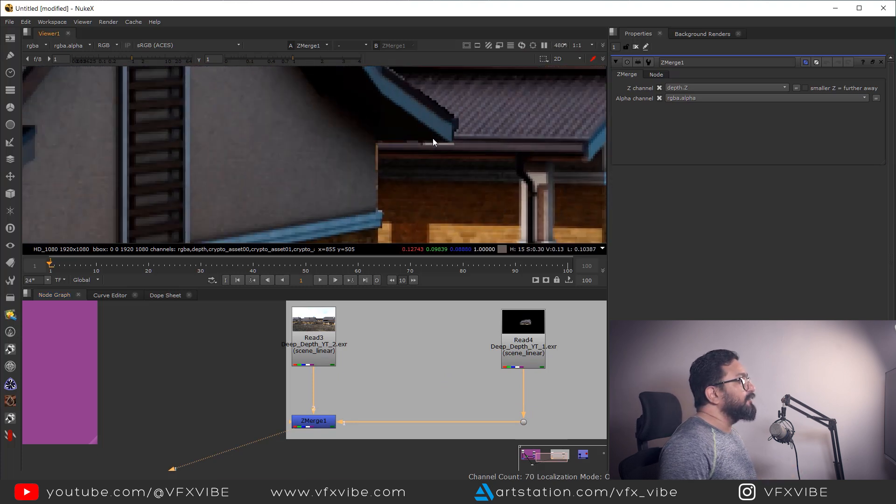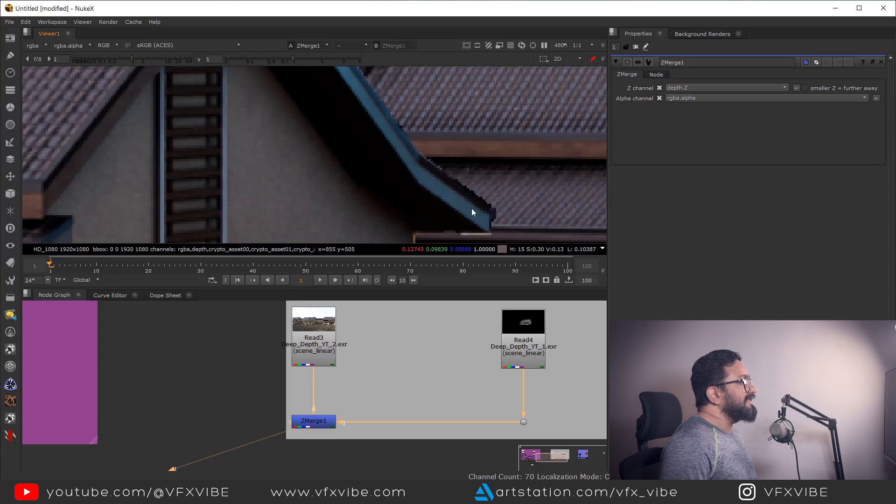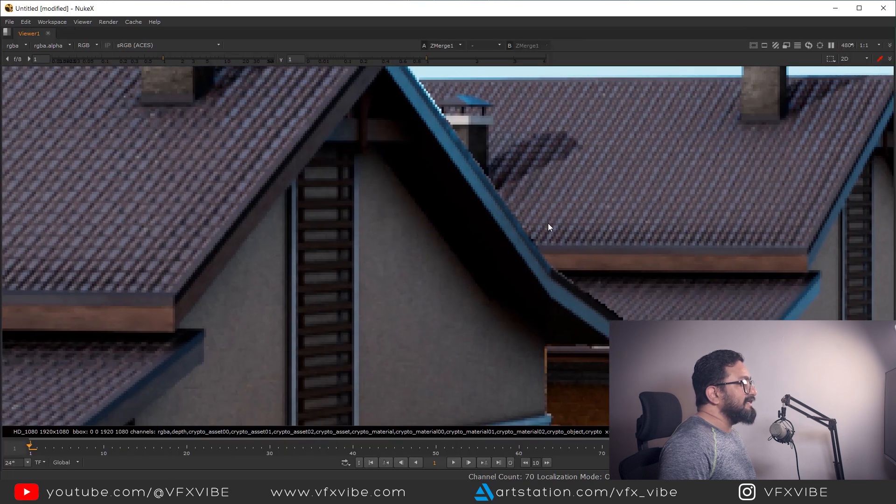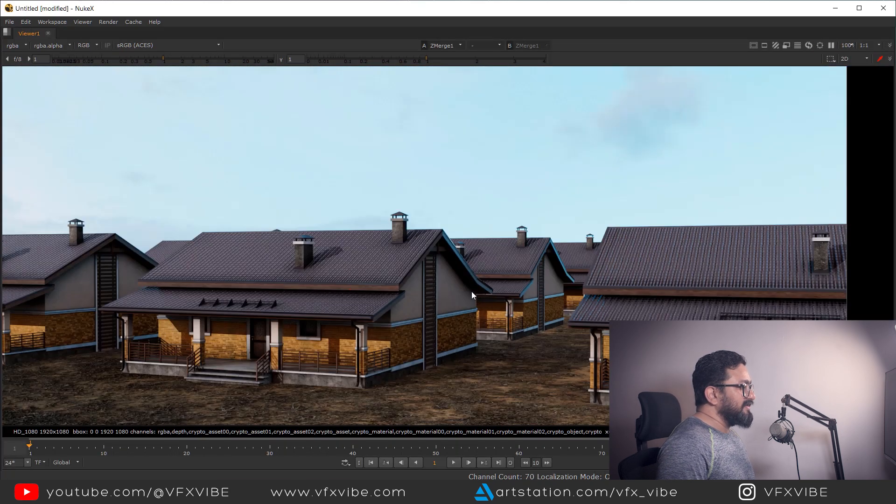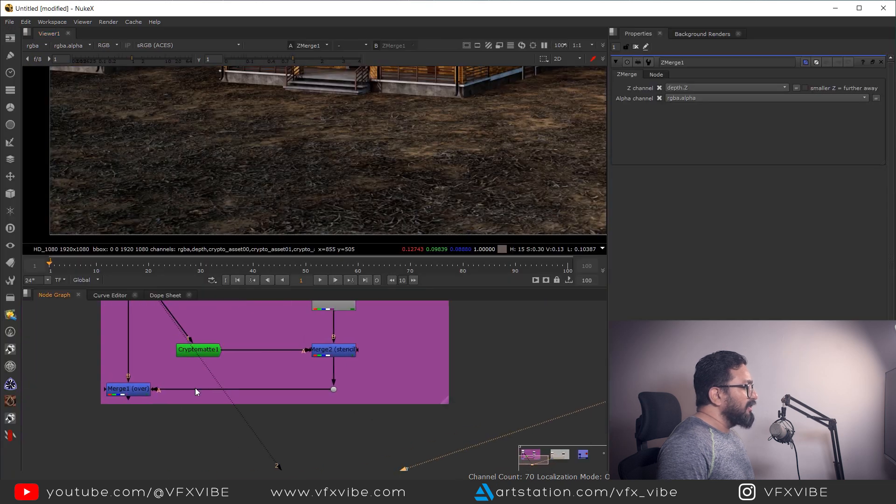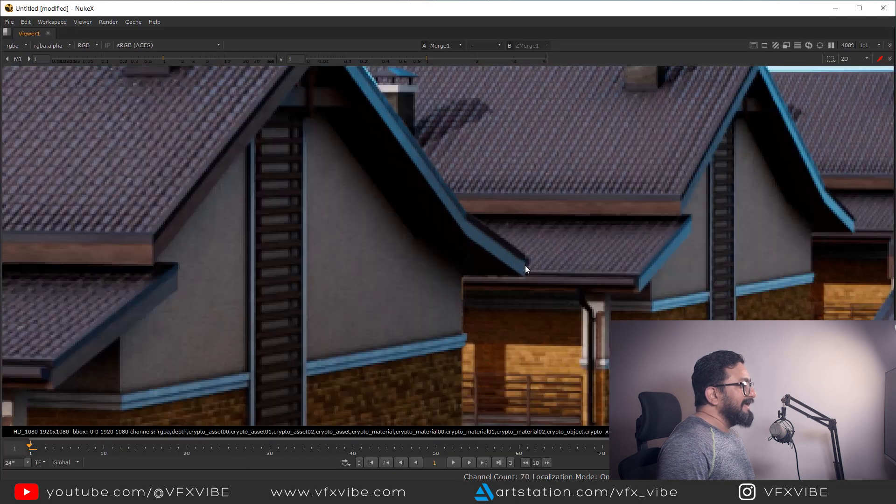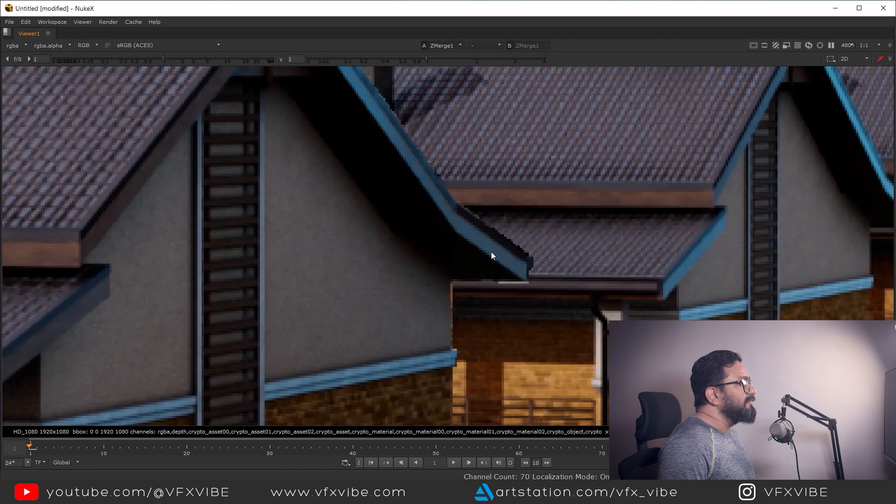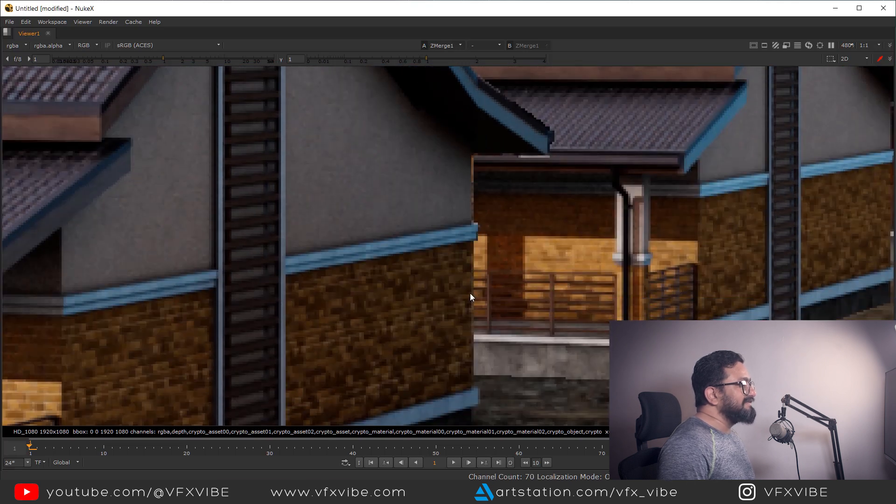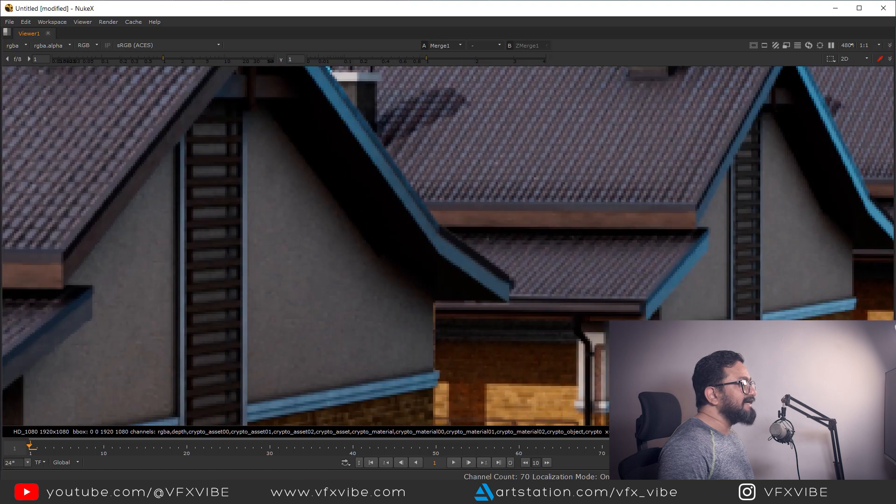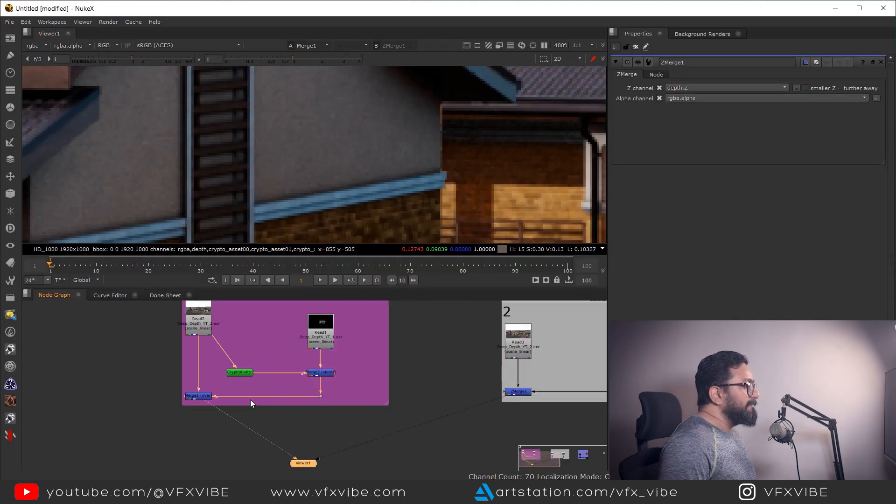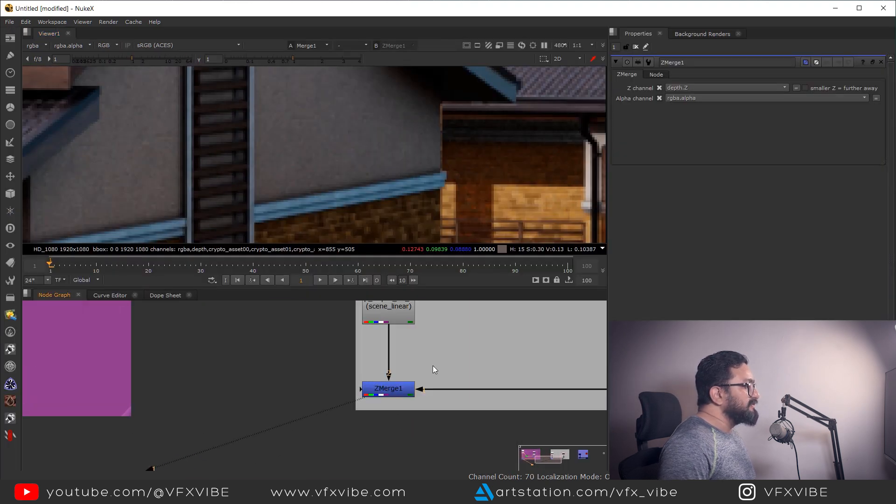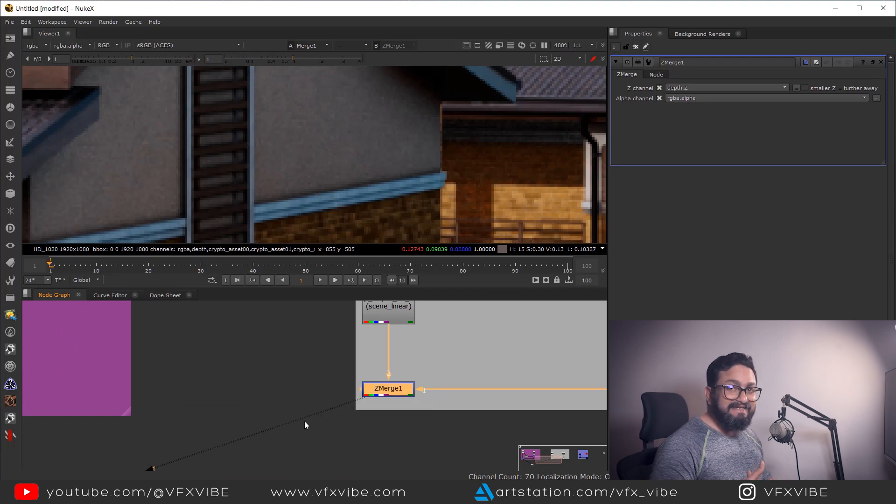But if I'm going to watch closely, you can easily see I'm having artifacts. So if I am going to compare this in Z merge, you will have bad edges. Can you see that? And why it's happening? Because my node is based on Z depth.